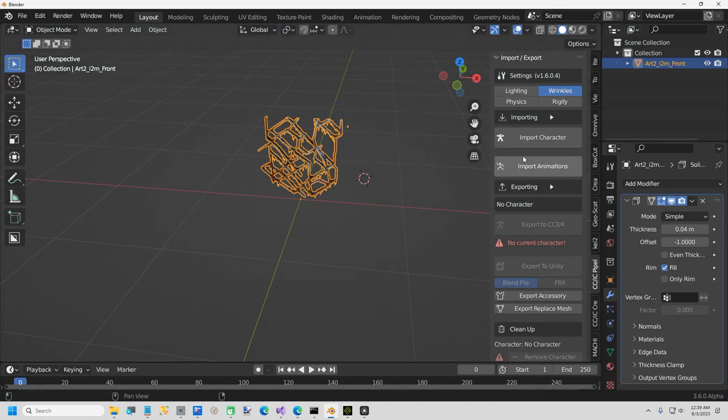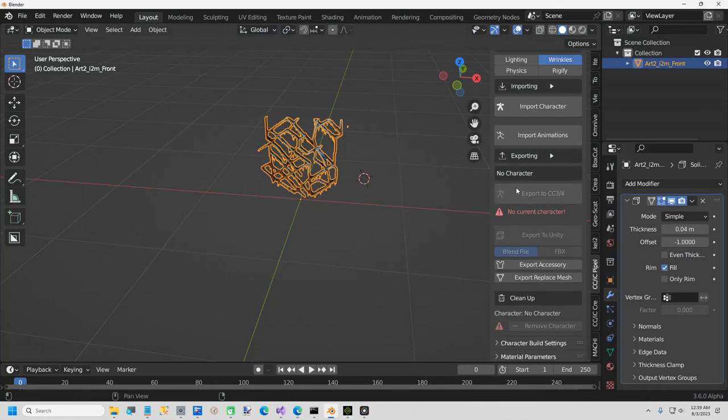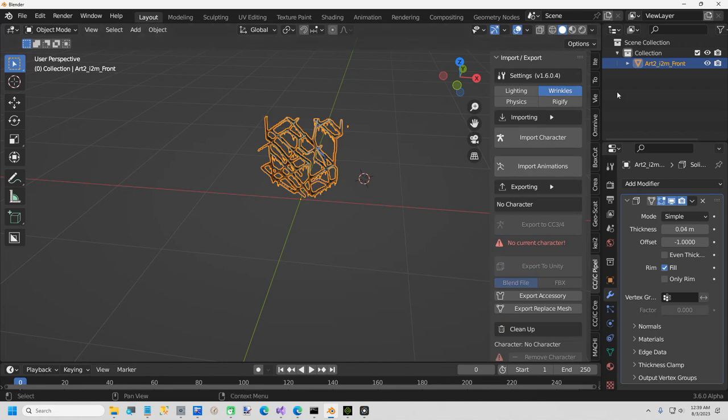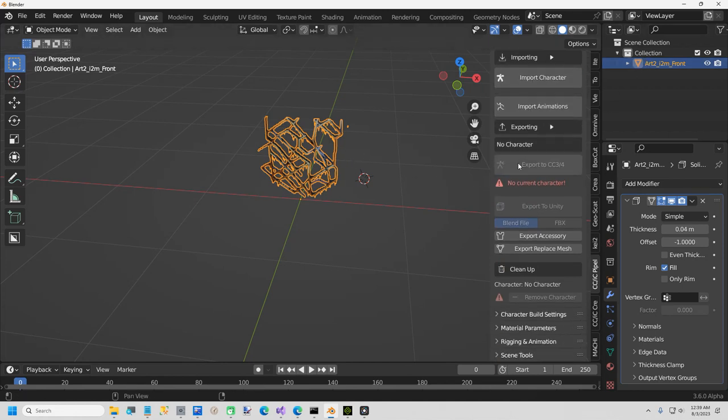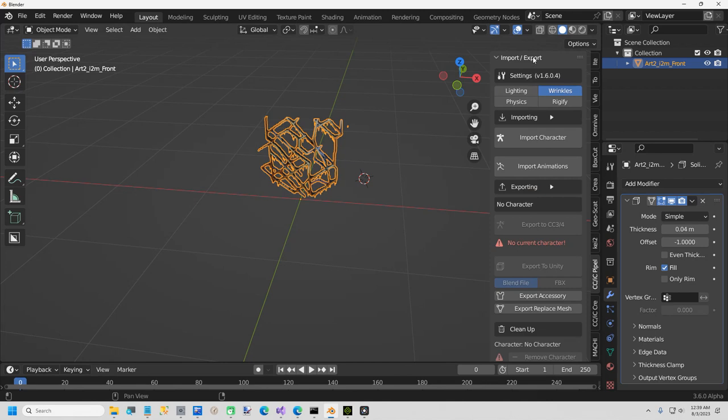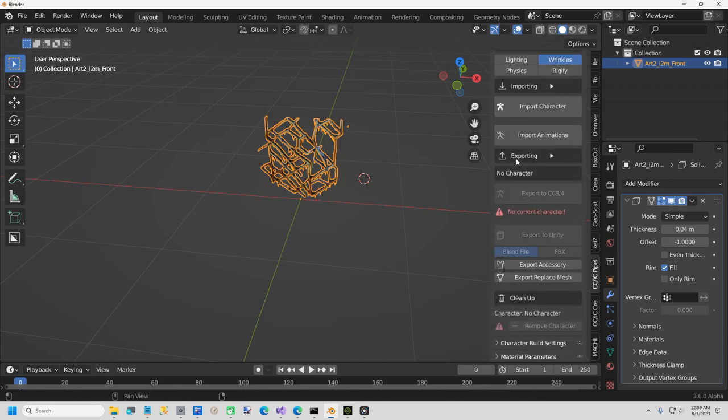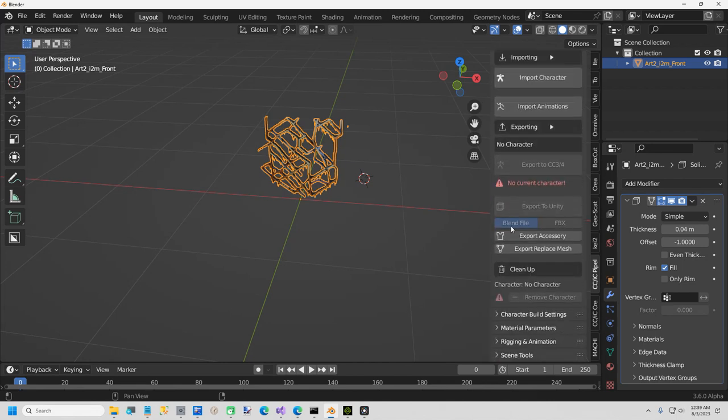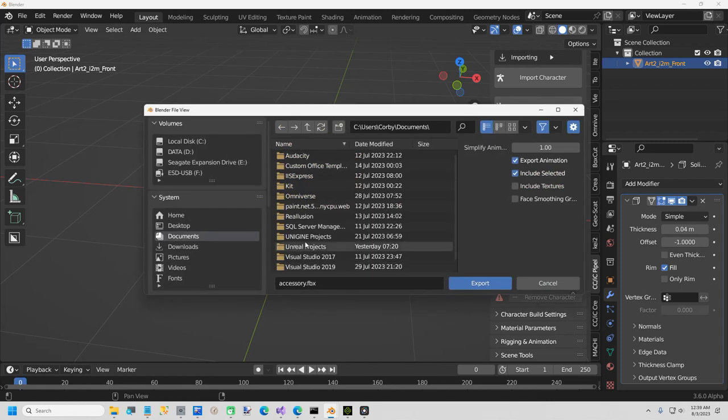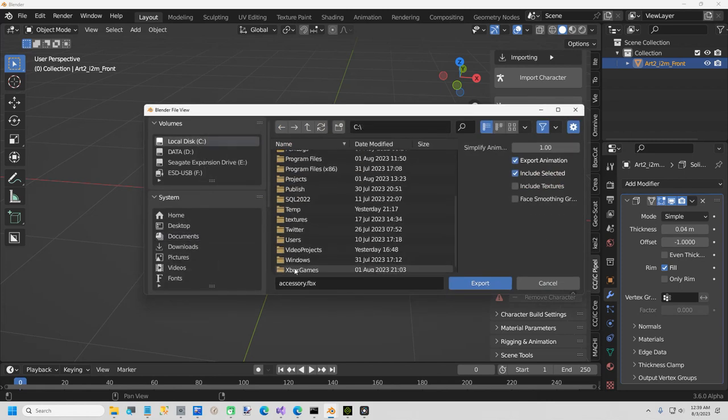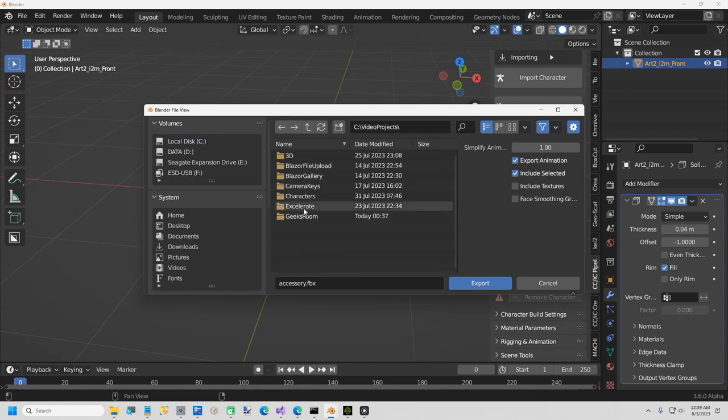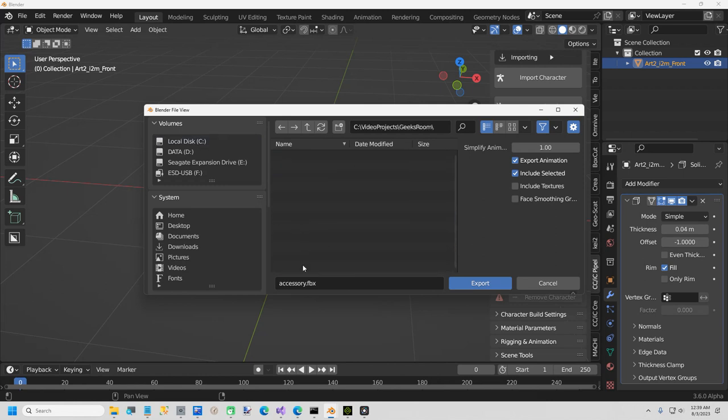Back in Blender, all I have to do is, I want to export. Let me make sure I've got everything selected there. We want export, let's see, somewhere down here, export accessory. I'm going to put it in that same folder, which is geeksroom, and I'm just going to call this wallart.fbx and export it.